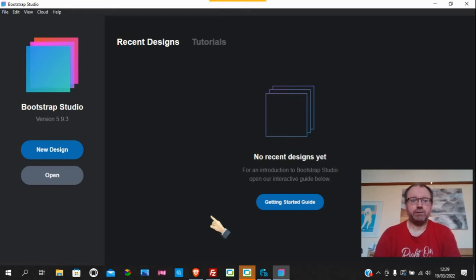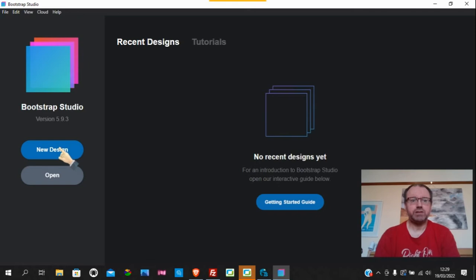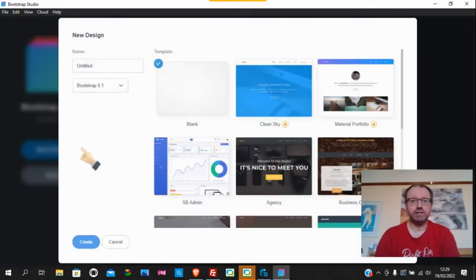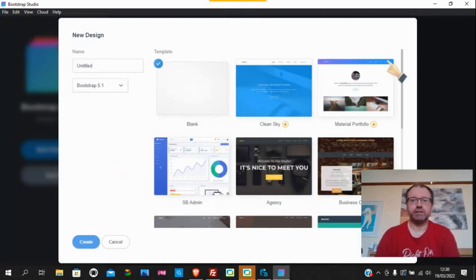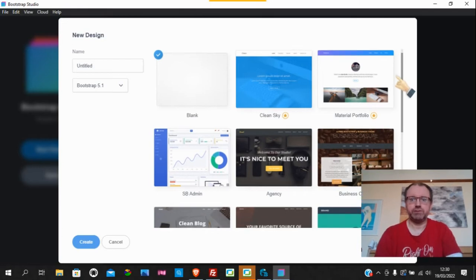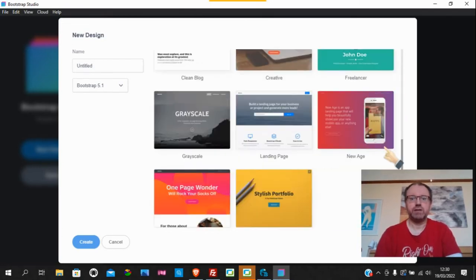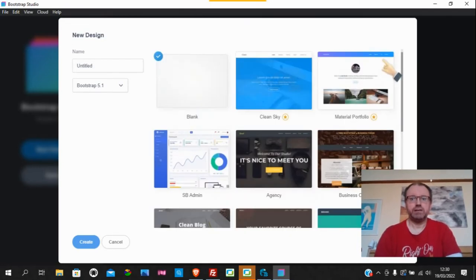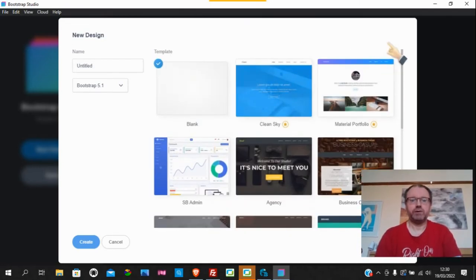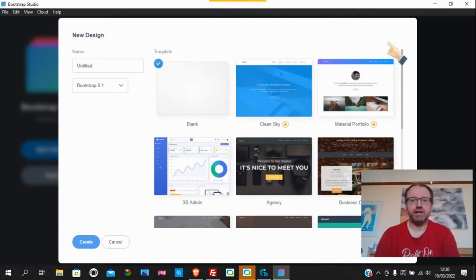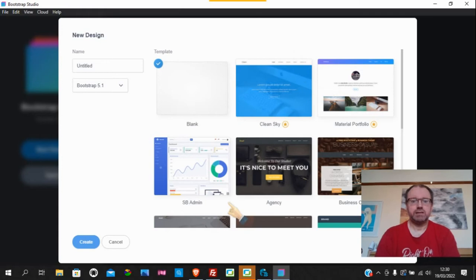I want to do this video about templates in Bootstrap Studio. When you go to new design, you've got these dozen or so templates, and what I want to do is see if they actually validate on W3C validator.